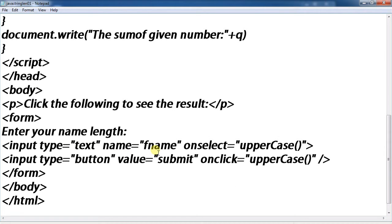Input type text, name fname, on select uppercase. Input type button, value submit, on click uppercase.